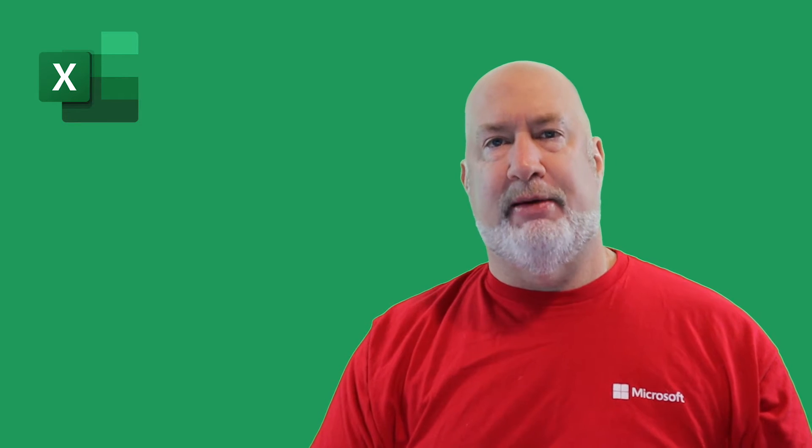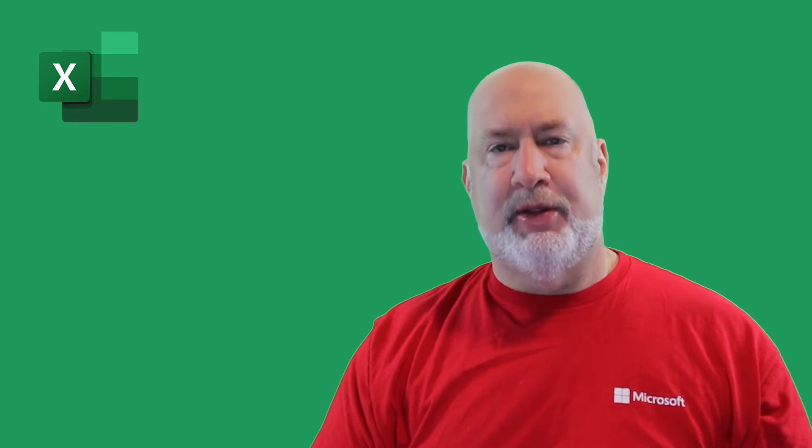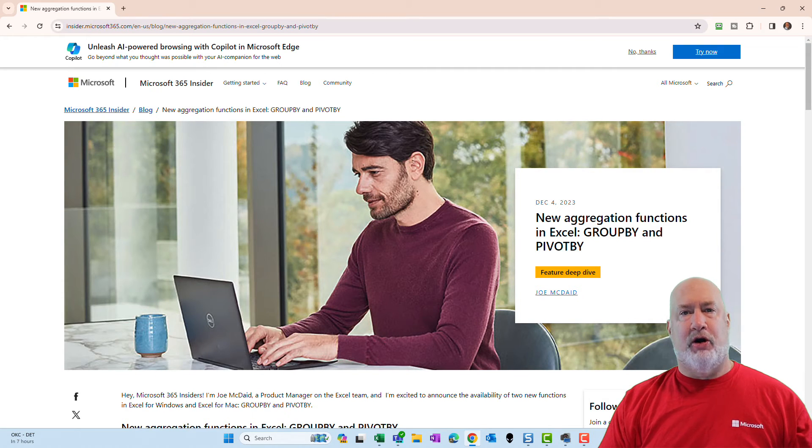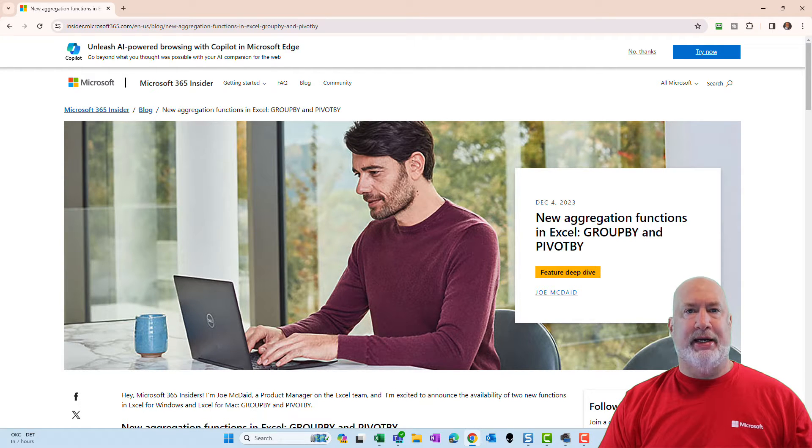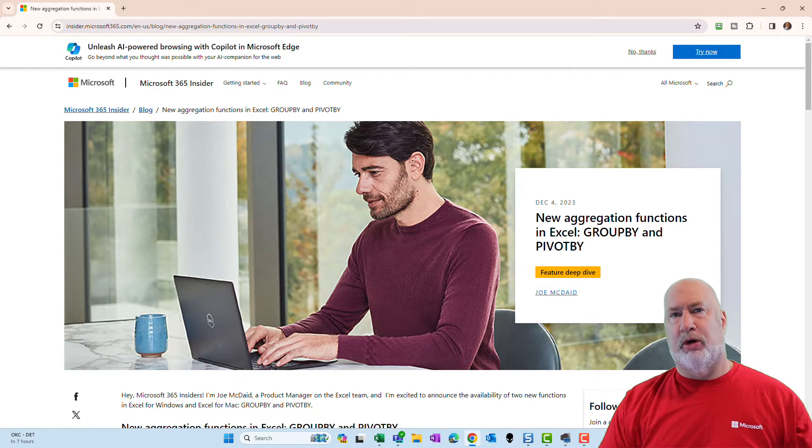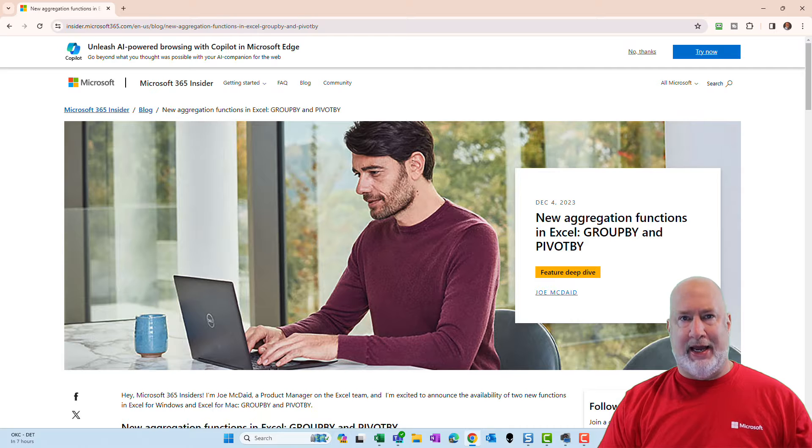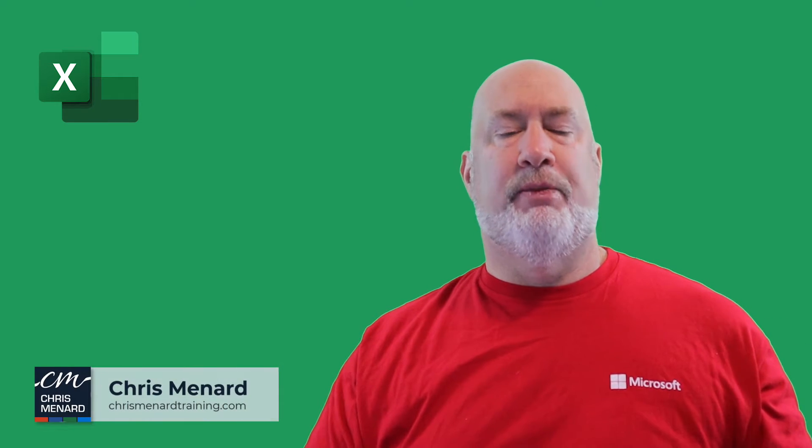So I saw this on the M365 Insiders page right here. This is currently only available for beta channel users, but it is for Windows and the Mac. There's actually two new functions. There's GroupBy and PivotBy. I'm doing GroupBy today. I'll do PivotBy in another video.